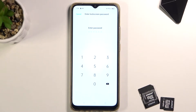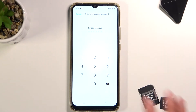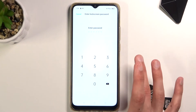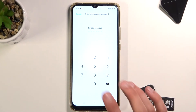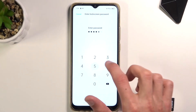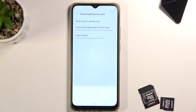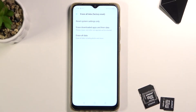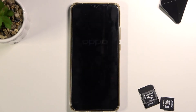Otherwise you will just lose it. If you have some kind of protection you will need to insert it. I do have a PIN as you can see, and once I insert it I can then progress further by tapping erase all data, and this will now begin the process.